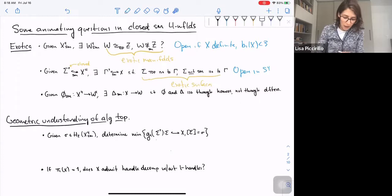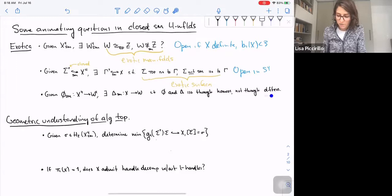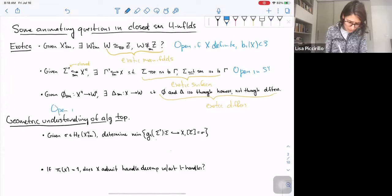The third flavor of exotica sometimes studied is exotica for maps. If you're given some diffeomorphism between smooth four-manifolds, could you find another diffeomorphism between those same manifolds such that these diffeomorphisms are isotopic through homeomorphisms but not through diffeomorphisms? If that's the case, we say these are exotic diffeomorphisms. We know that exotic diffeomorphisms exist, but we're not so good at building them on straightforward manifolds. For example, I think this is open if X is not a non-trivial connected sum.